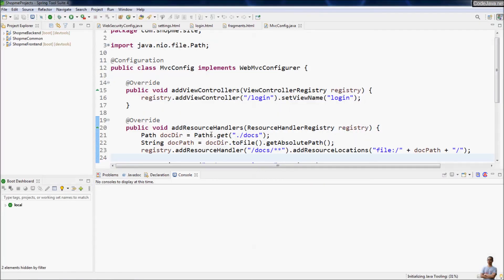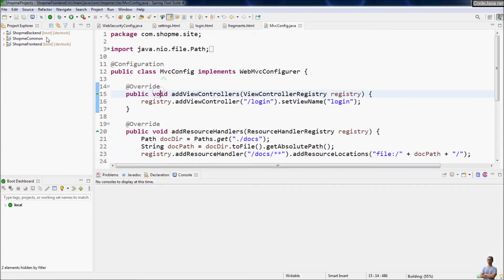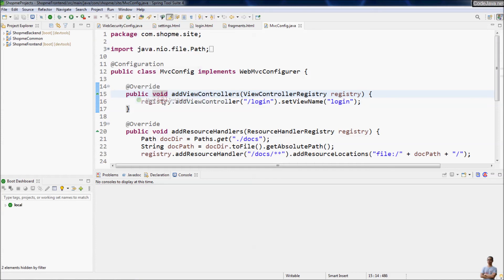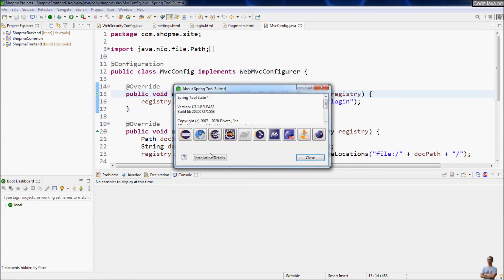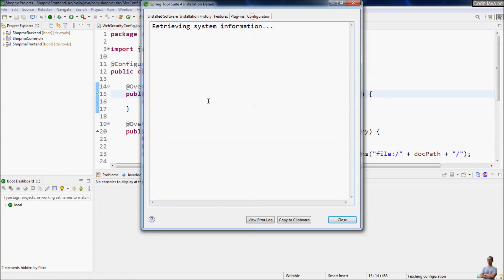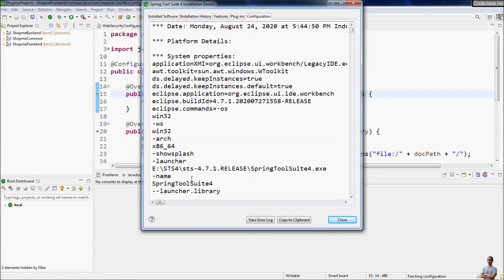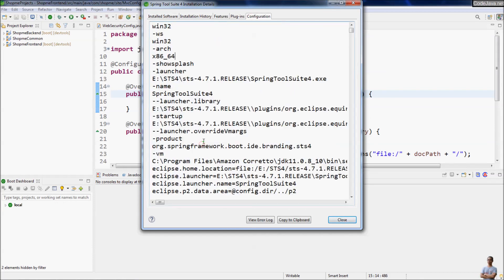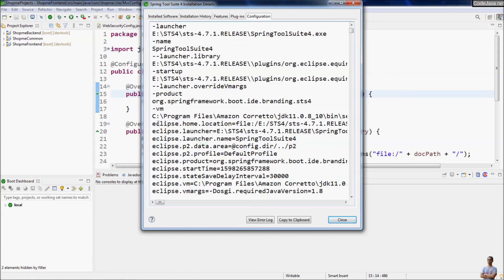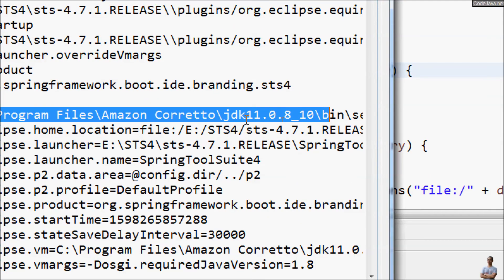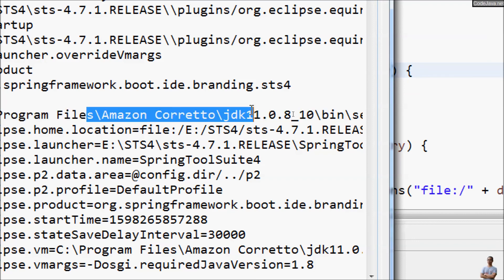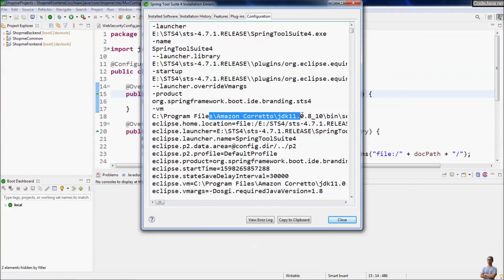Here we go. The Spring Tools 4 IDE. And go to the menu hub, About Spring Tools 4, Installation details, Configuration. Scroll down. And you see here, the IDE is running on Amazon Corretto JDK 11.0. Perfect, right?